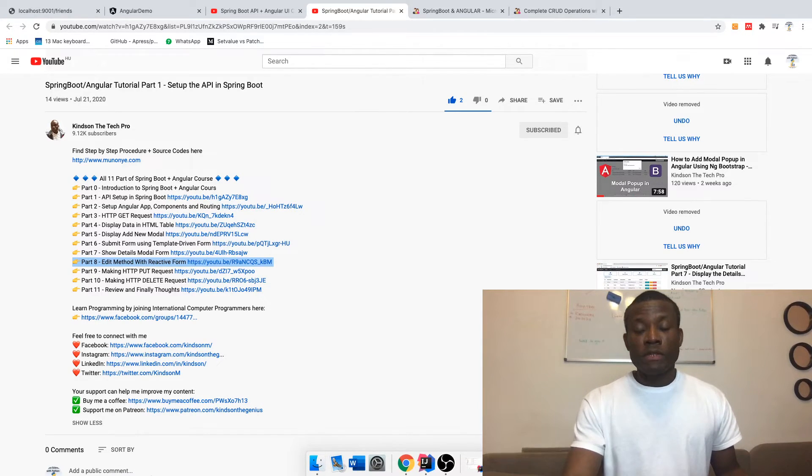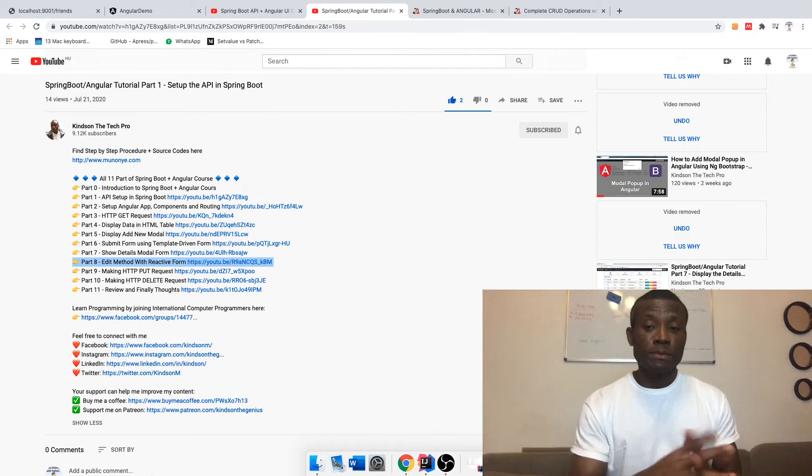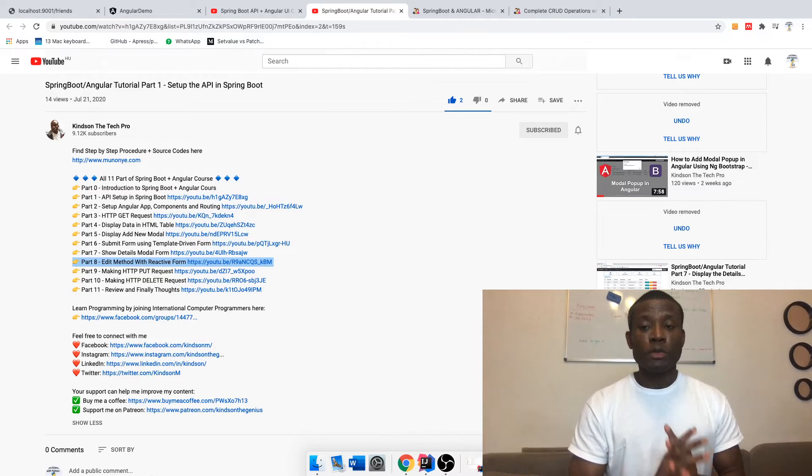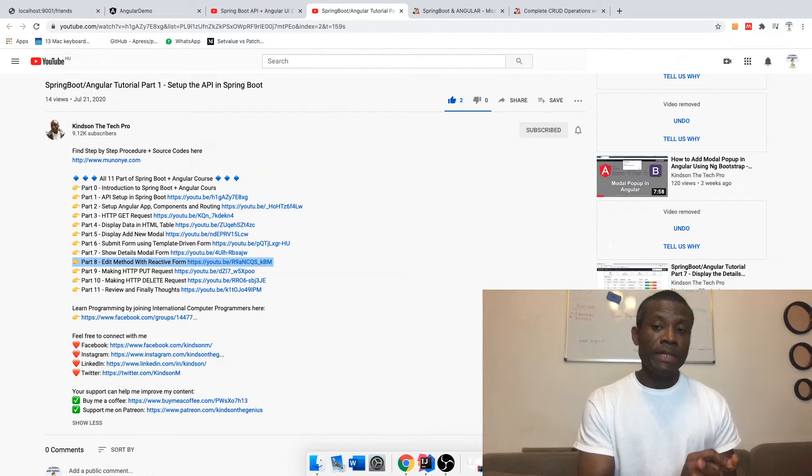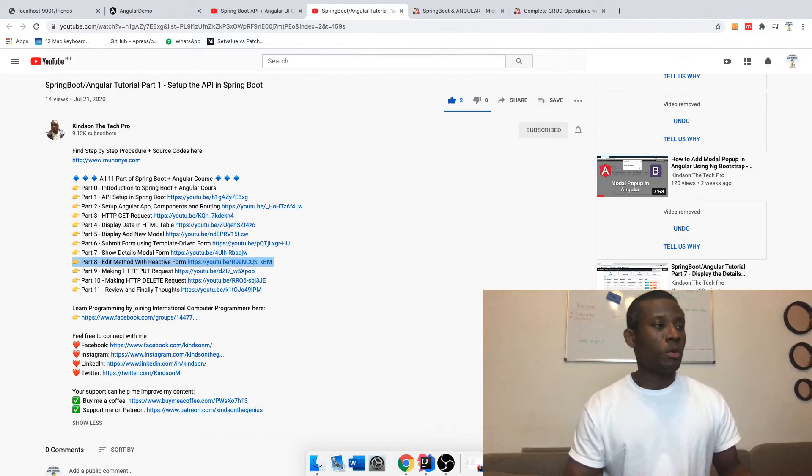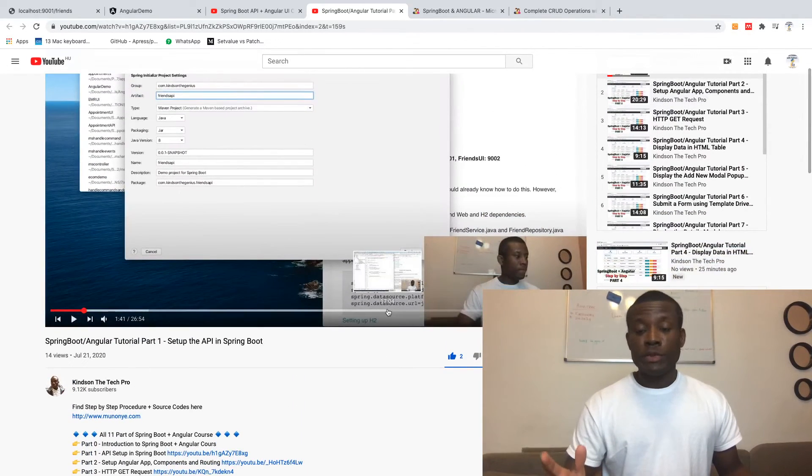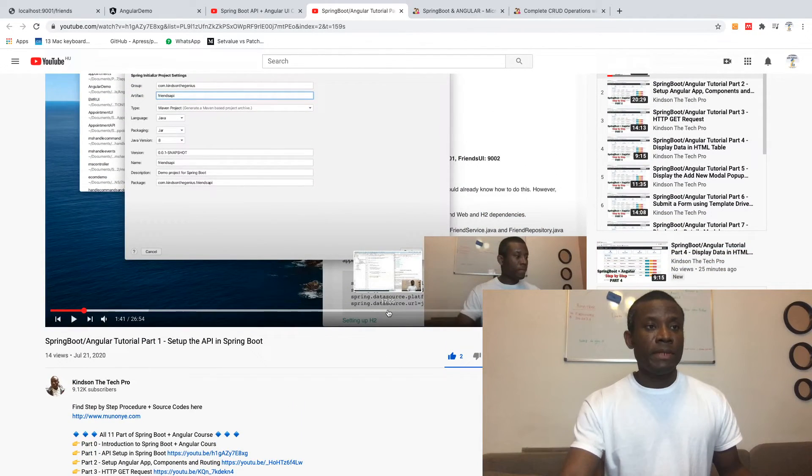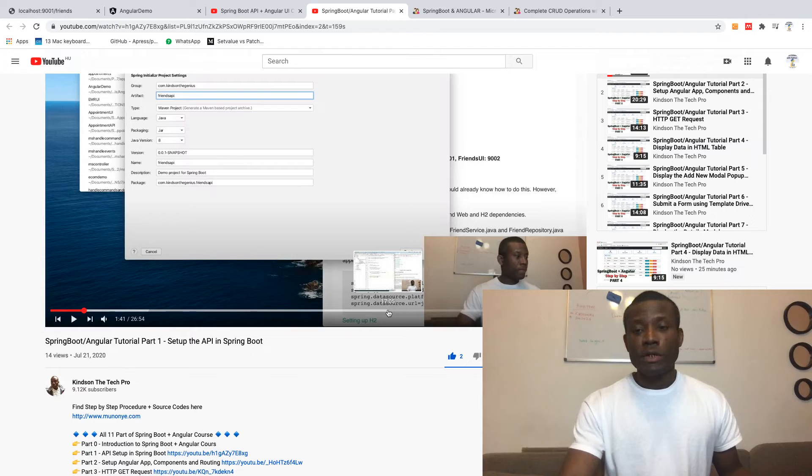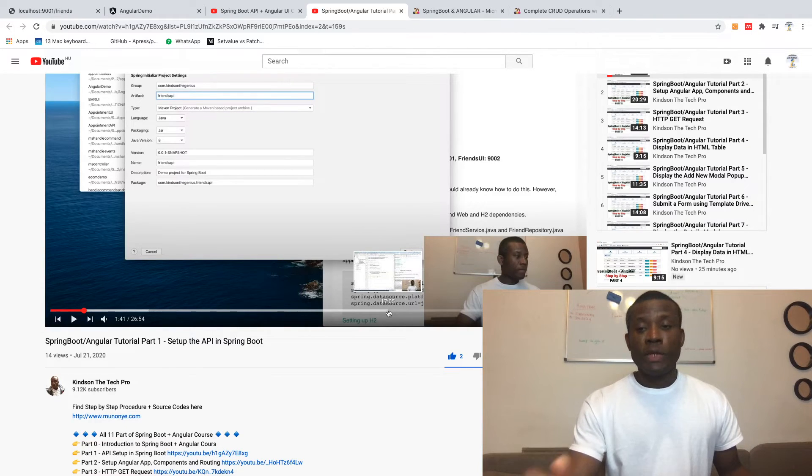Let's move on to the first part. The first part will start with Spring Boot to build the API using H2 database. H2 is an in-memory database, so we're going to be using this, and then we're going to move to Angular UI.